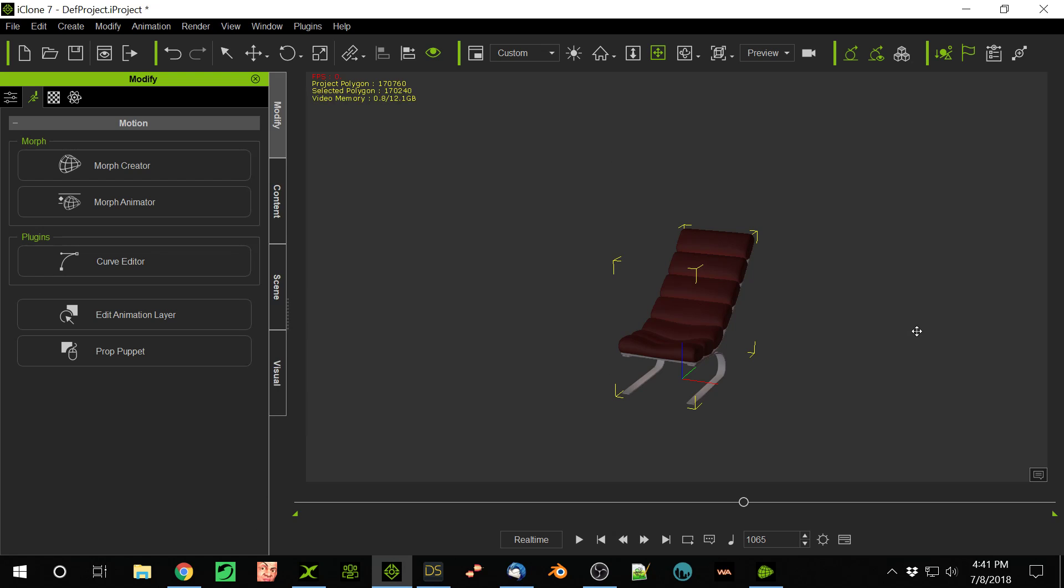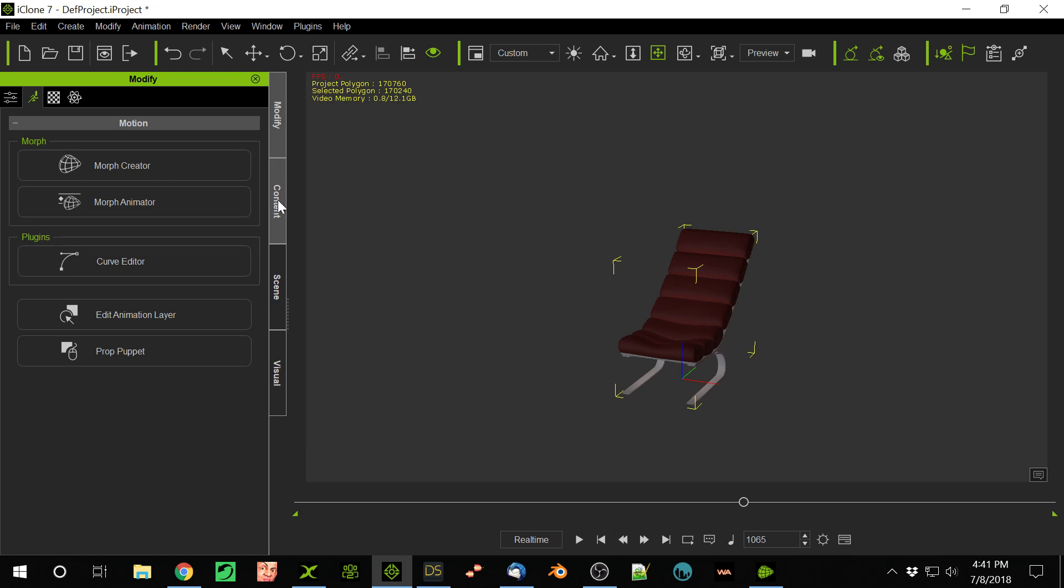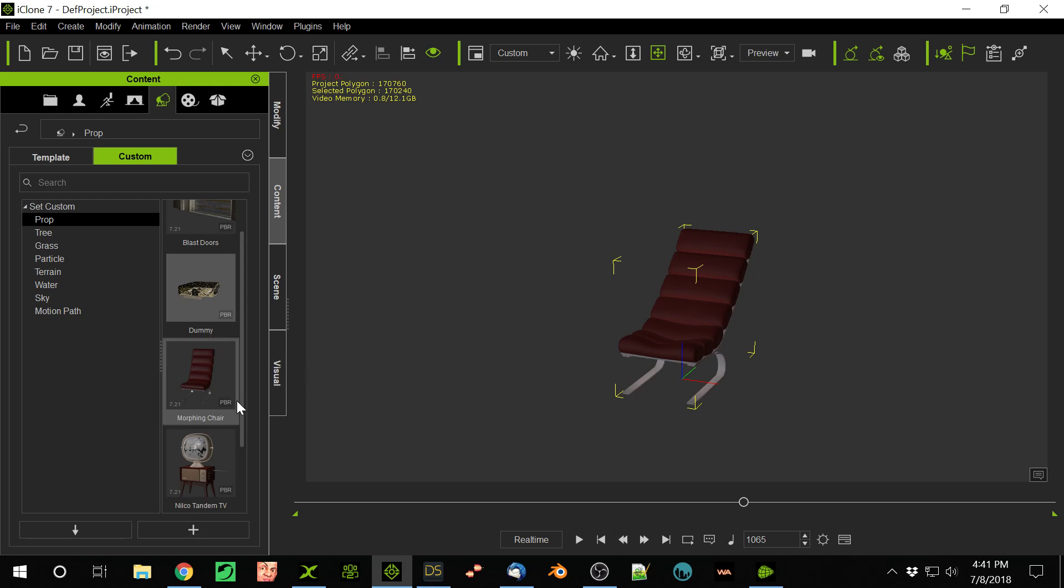And then if you go ahead and save this, if you go into your content and save it as something, I like to call it something more like this Morphine chair. So that way I know it has Morphs attached to it. So now you have them. And that's kind of cool.